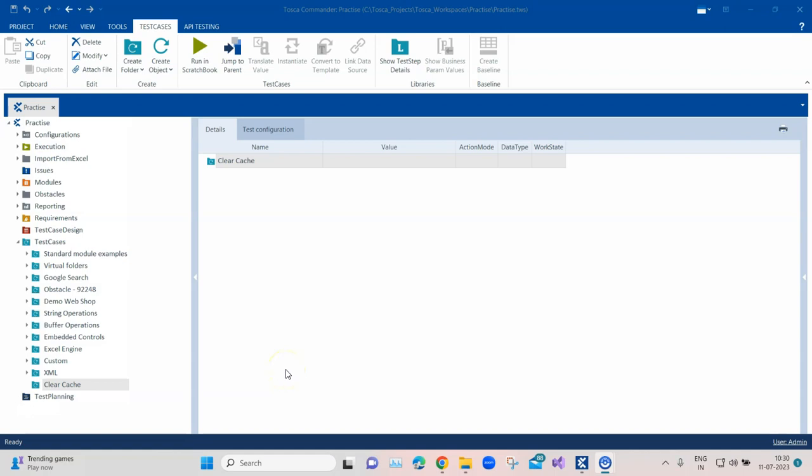Hey everyone, welcome back to this Tosca automation playlist. Today we're going to discuss another interesting topic. During automation of any web application, it's very important to clear all the old cache which is stored in the browser while you're automating or running your executions.